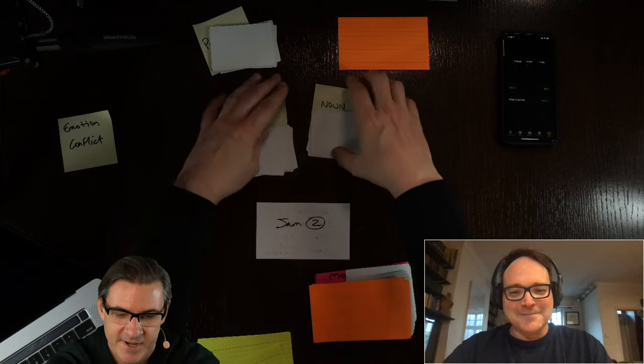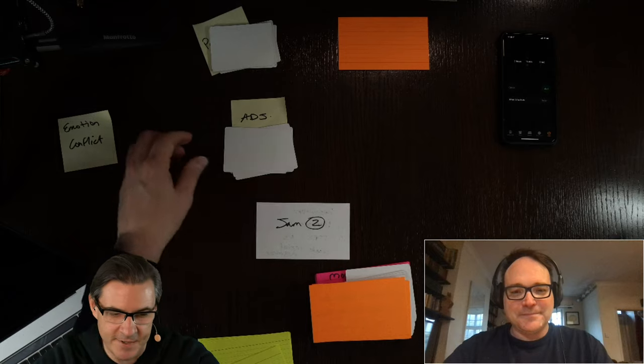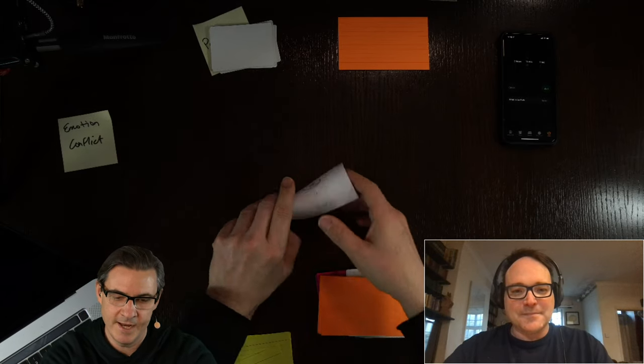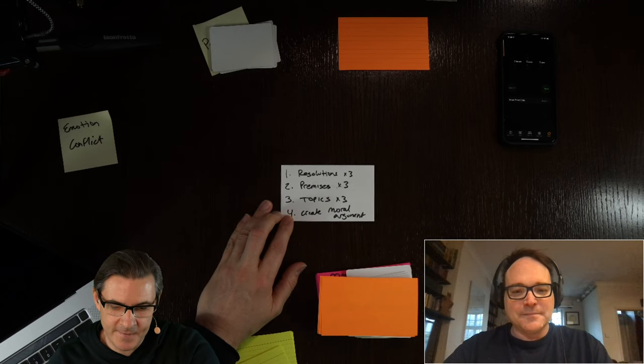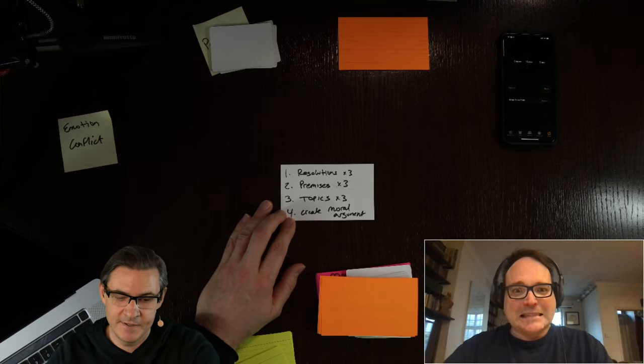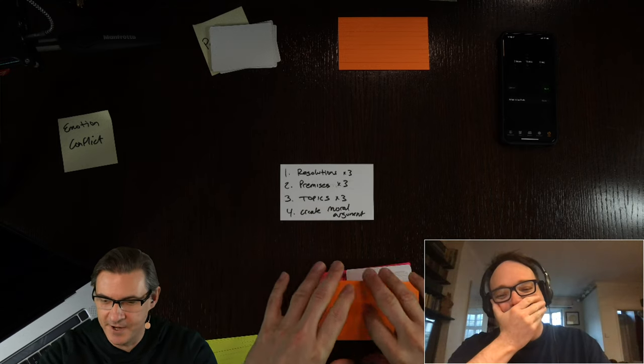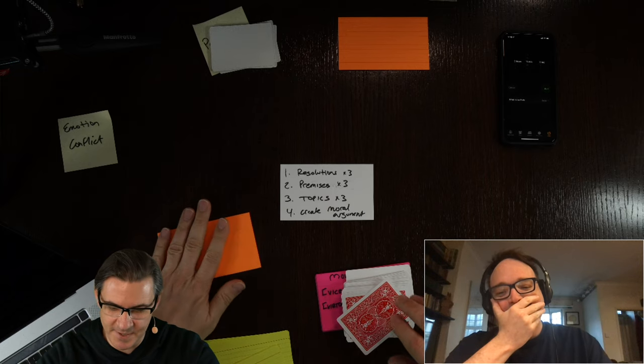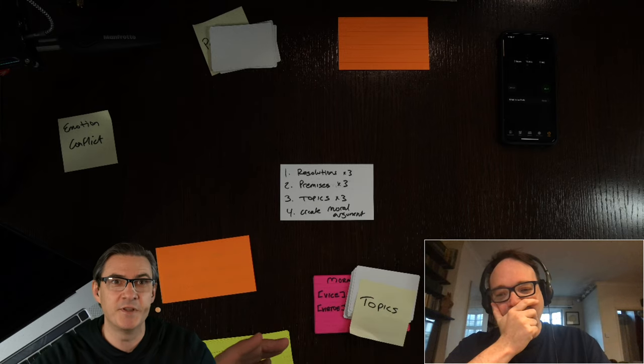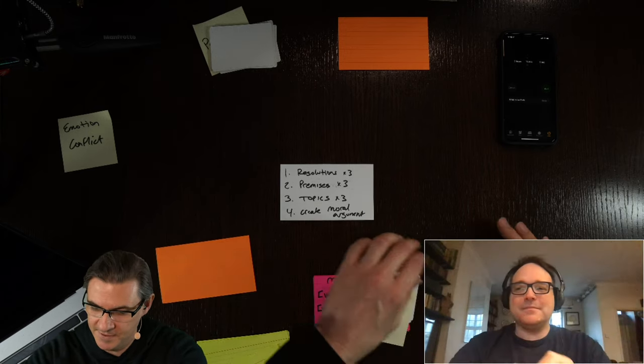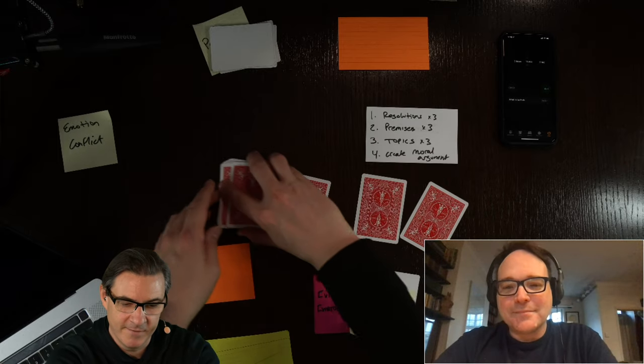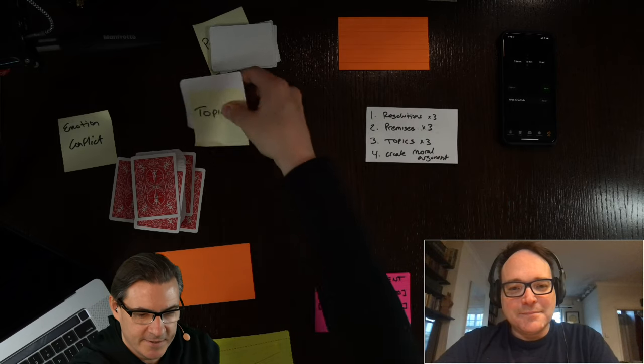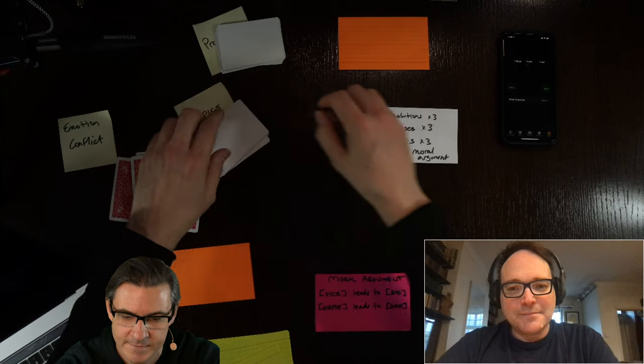So jam number two has its own... Let's get some of these cards out of the way. What do we got here? We're going to look at three different resolutions, three different premises, and then try to create a moral argument on three different topics. Try to create a moral argument in 15 minutes. So those are my resolutions. These are my premises.